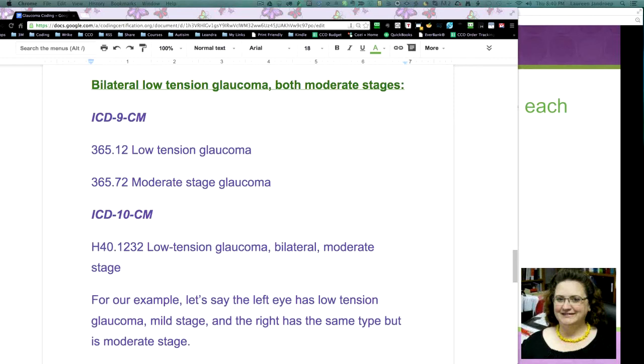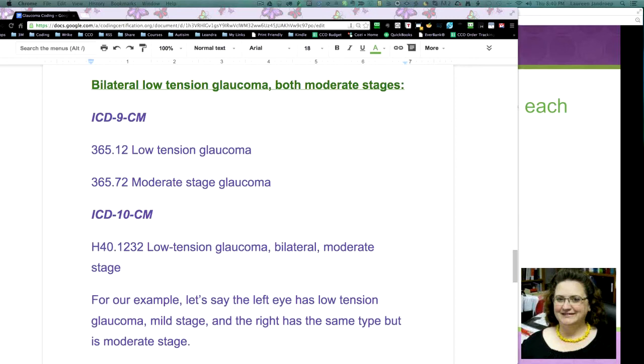you're going to usually have two codes. You're going to have the type of glaucoma and the stage. So, we've got bilateral, your choices are 365.12 low-tension glaucoma, 365.72 moderate-stage glaucoma. Now, in ICD-10, now that means both eyes, bilateral, because that's where we're talking laterality here. ICD-10,